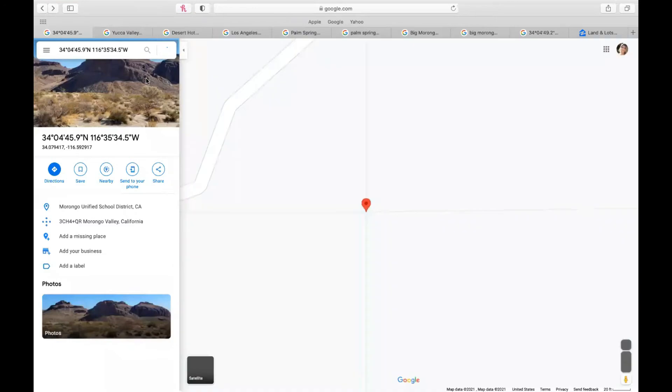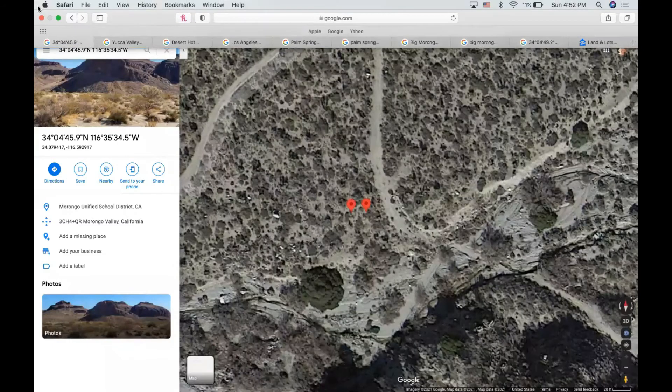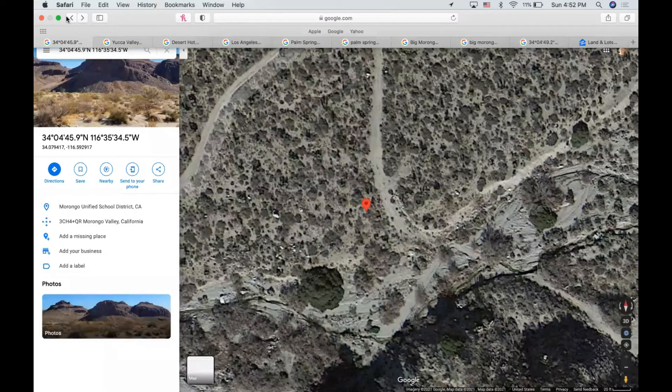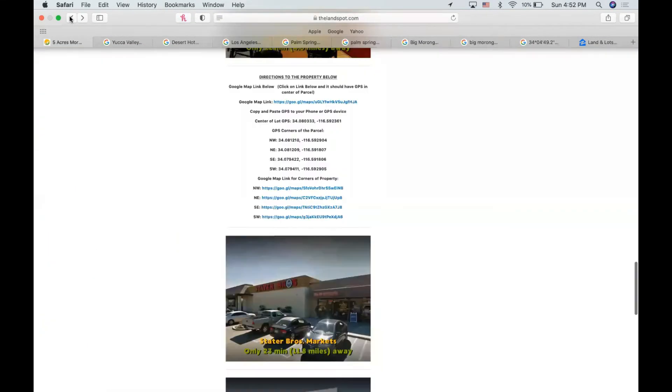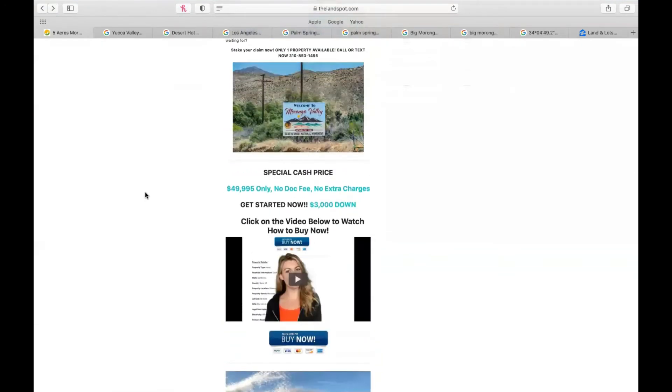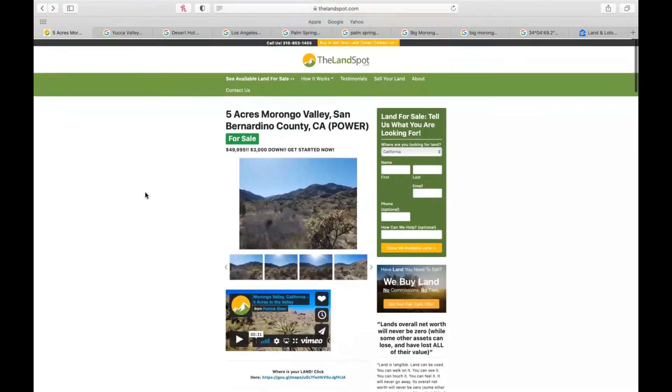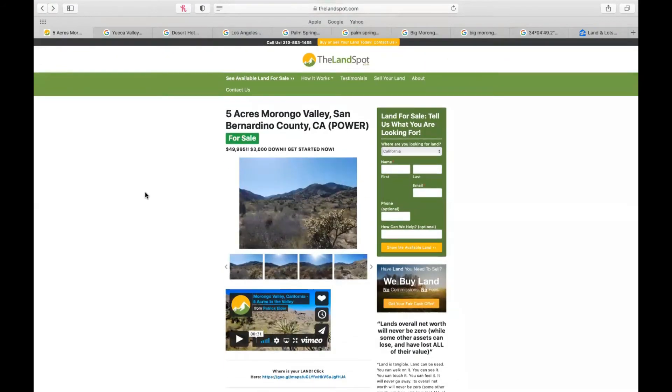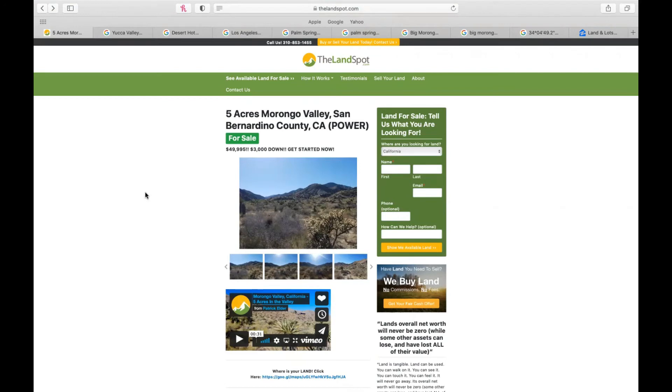Now, if you're not familiar with thelandspot.com, we have investor discount deals. You are not going to find a parcel with power lines for this price here. So to break it down for you, five acres in San Bernardino County, California with power, landspot.com, you're paying $10,000 an acre, roughly. So $49,995.